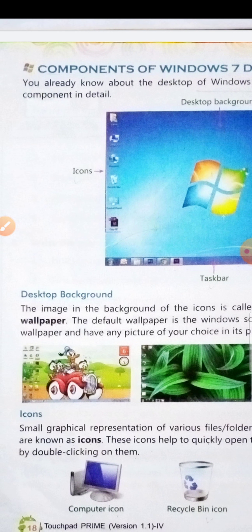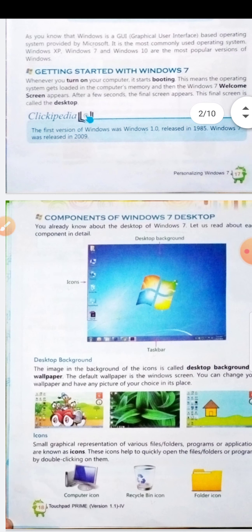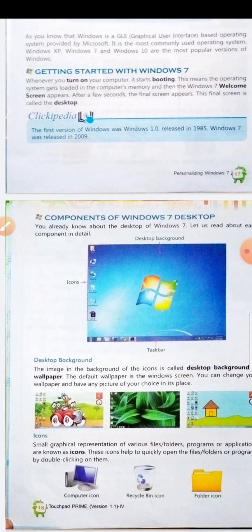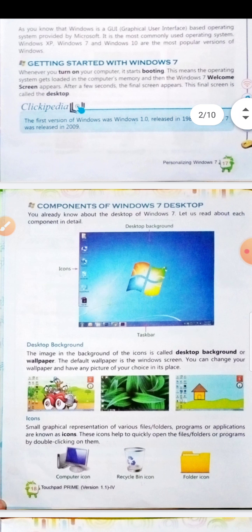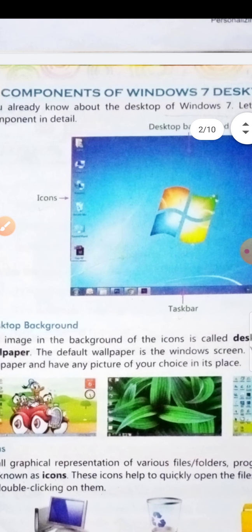First I will talk about desktop background. The image in the background behind the icons is called the desktop background or wallpaper. The default wallpaper is the Windows screen. You can change your wallpaper and place any picture of your choice in its place.